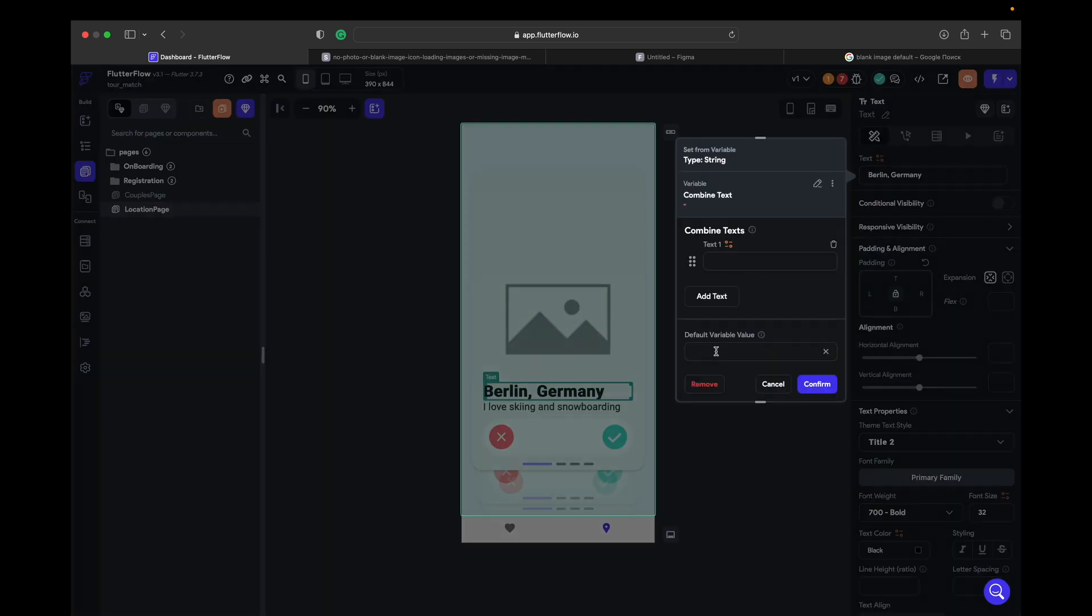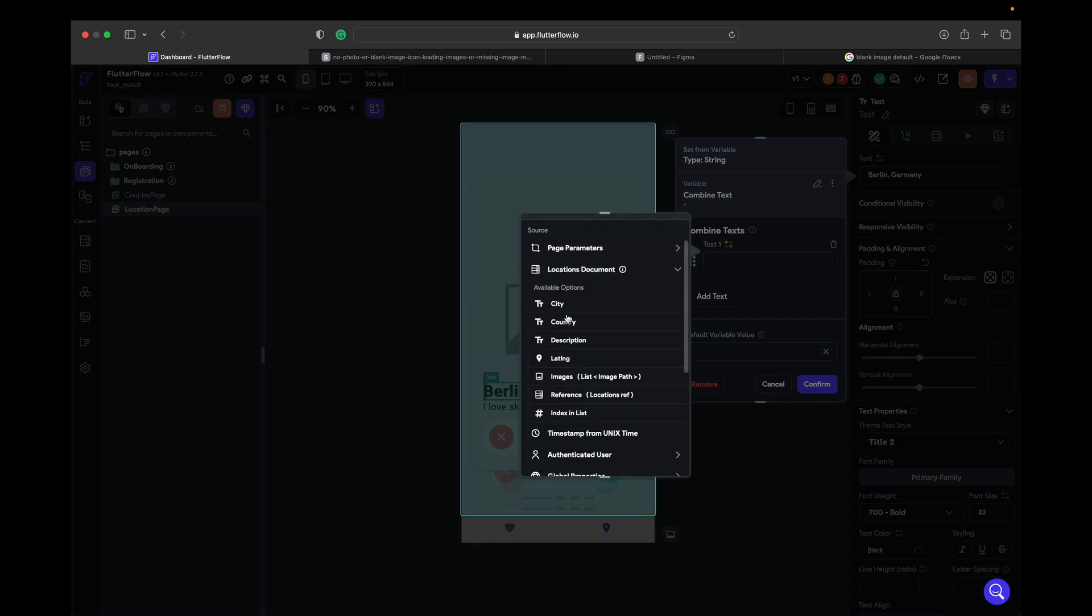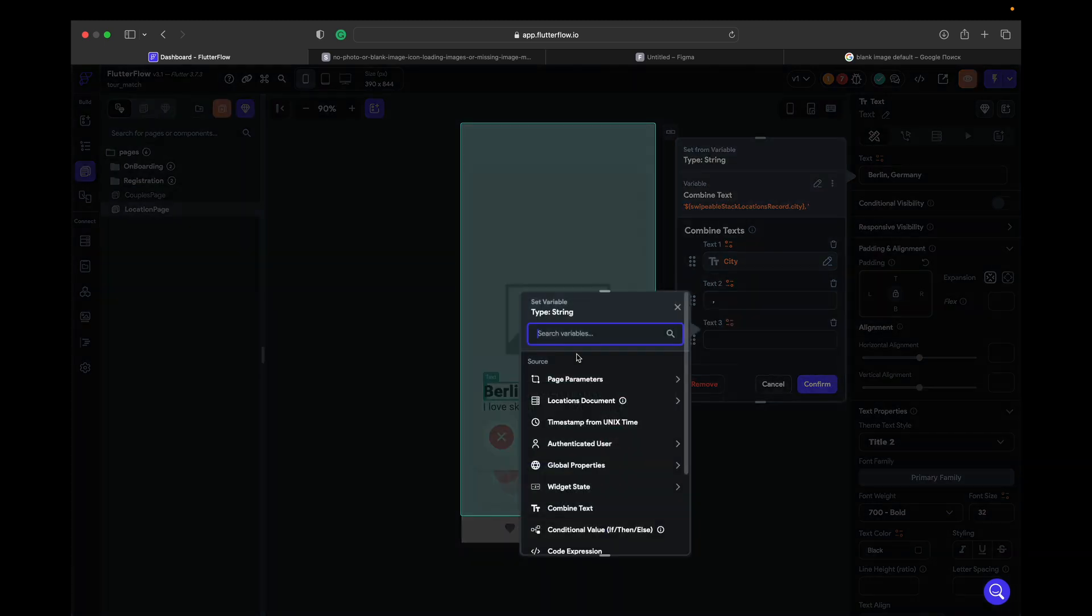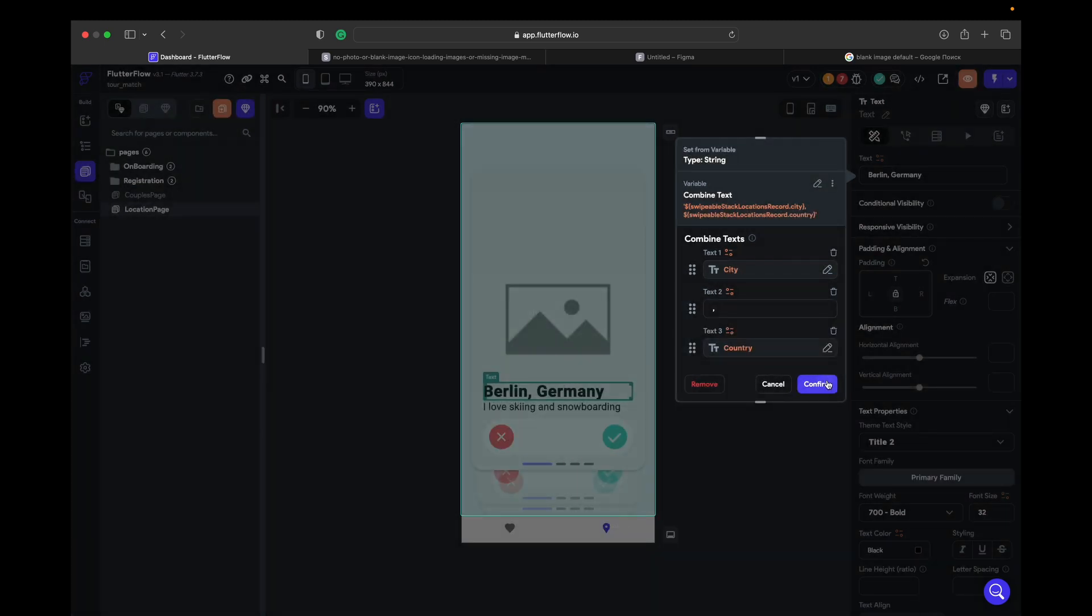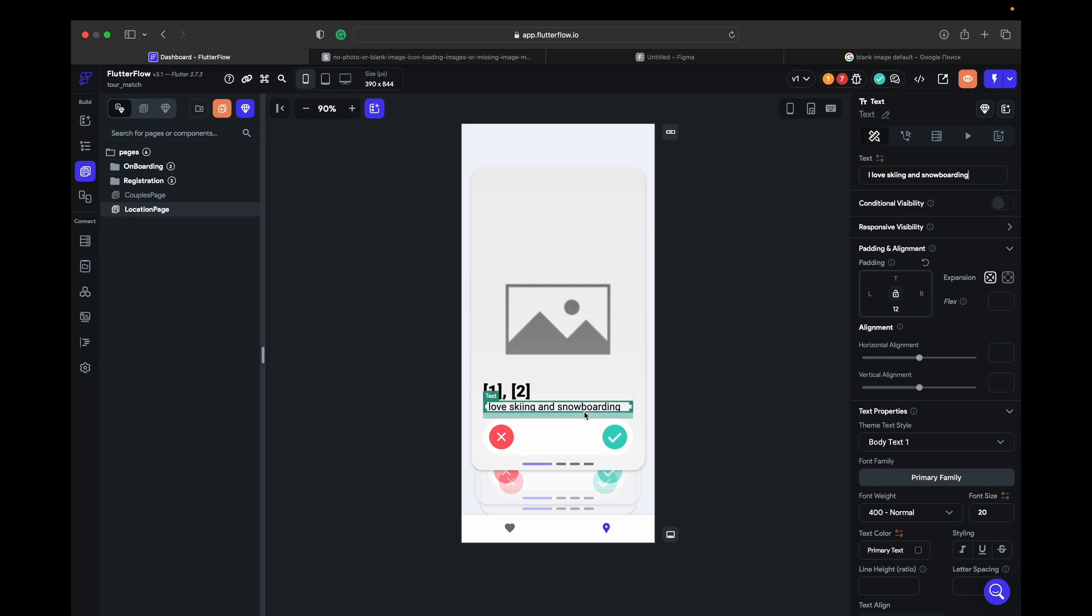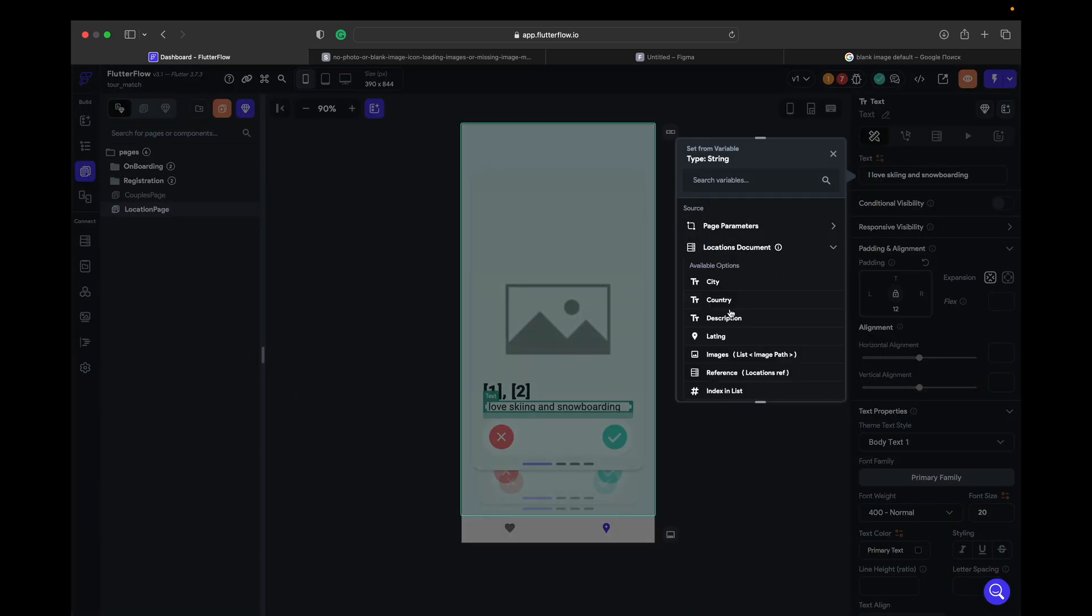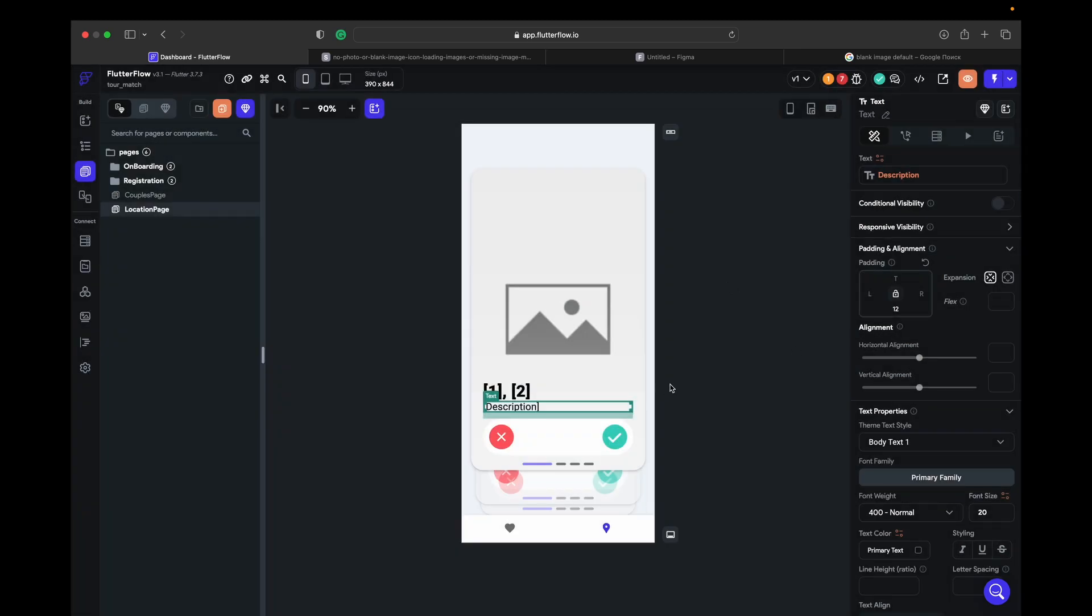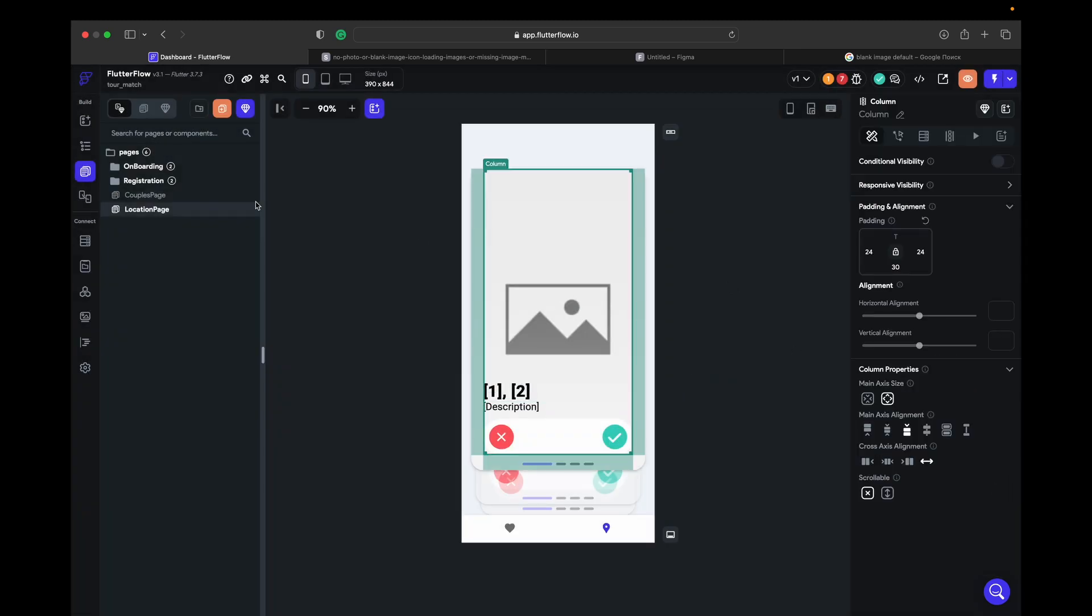Here I think we don't need text, we need only country and city. So combine text, first one is going to be our city, comma space and country. Confirm, so this one is going to be our description. And this is fine.